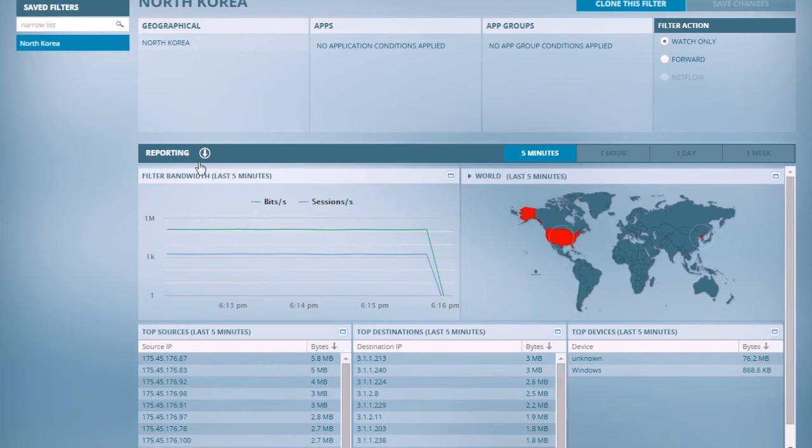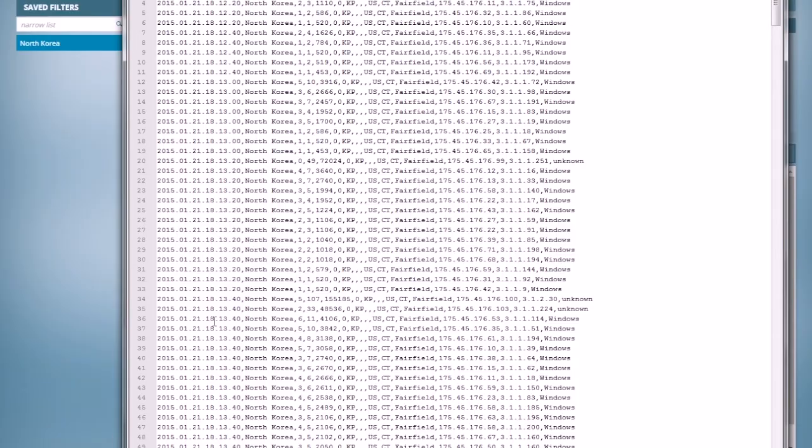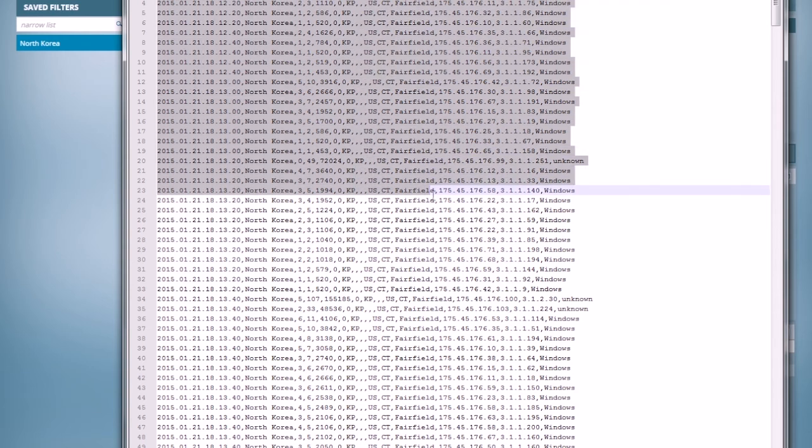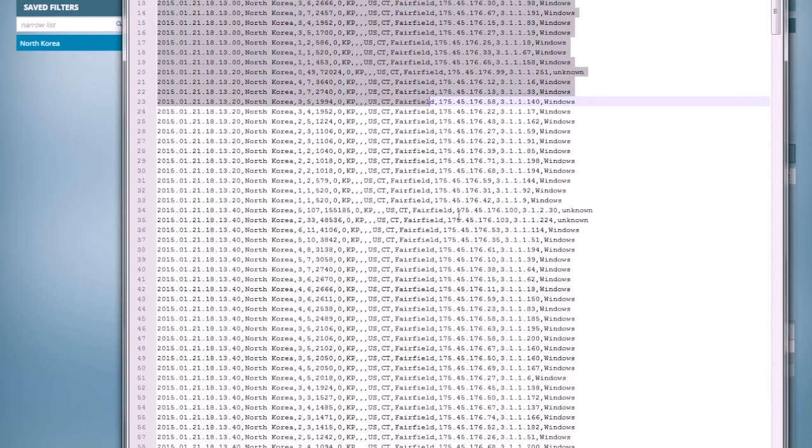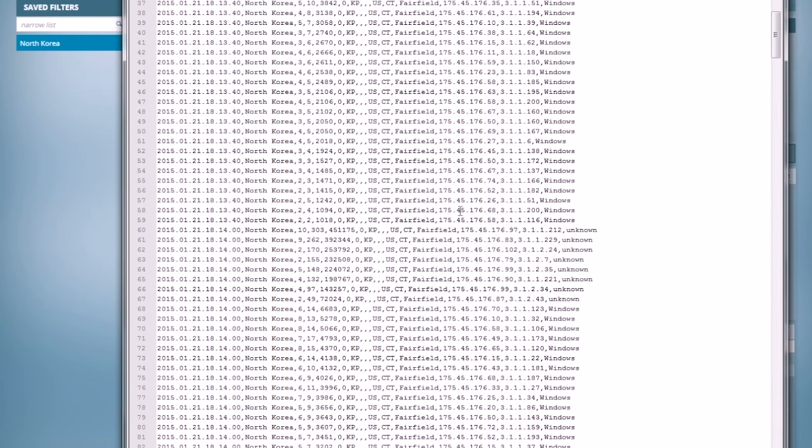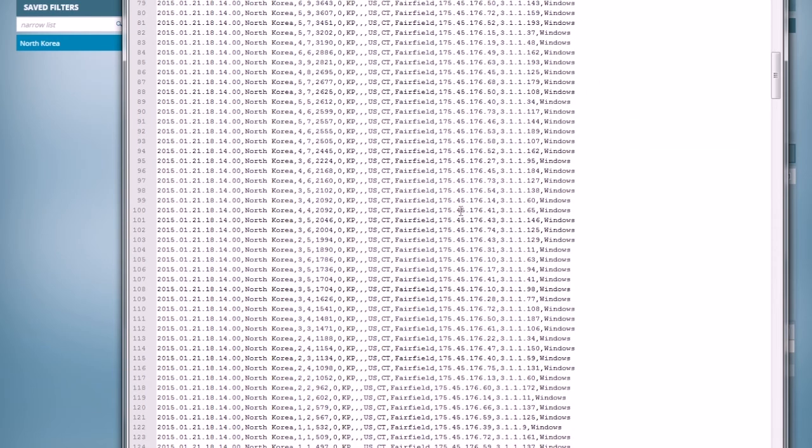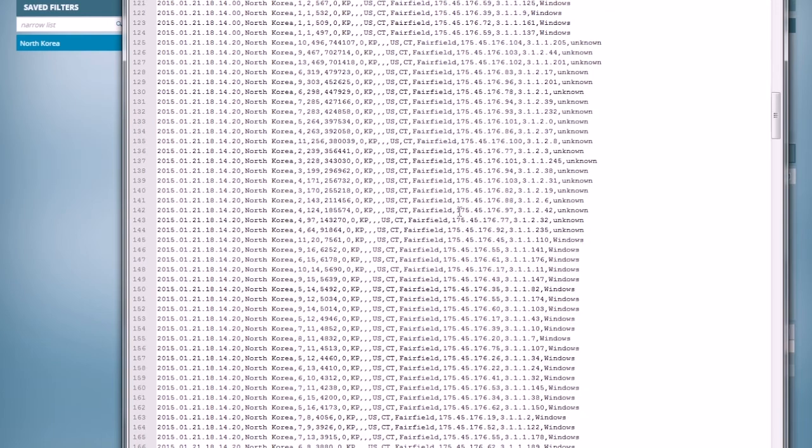If I'm interested, I can download that all in a spreadsheet and open it up as a CSV file, and here I can see a lot more detail about the clients and servers involved in those individual connections. And we can see there were a lot of them.